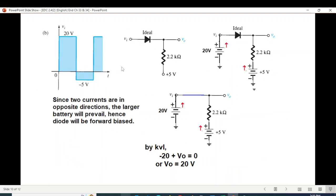Now Part B of question 34. Using the same technique with a battery of 20V and also replacing the 5V source with a battery of 5V. The two currents are opposing, so we take the larger 20V battery as predominant. The positive terminal of the 20V battery is touching the positive of the diode, so the diode is forward biased — we draw a straight line since it is an ideal diode. Writing KVL for the outer loop: minus 20 plus V-out equals 0, therefore V-out equals 20V. We could solve through the inner loop but we get the same answer.